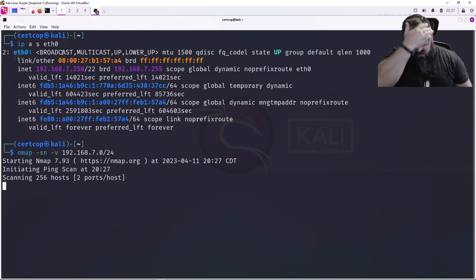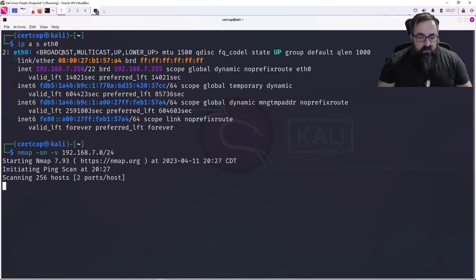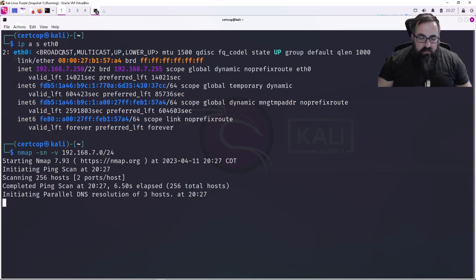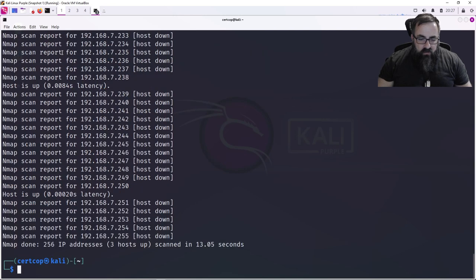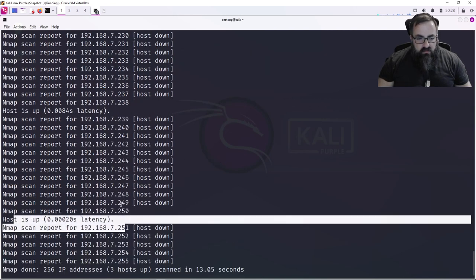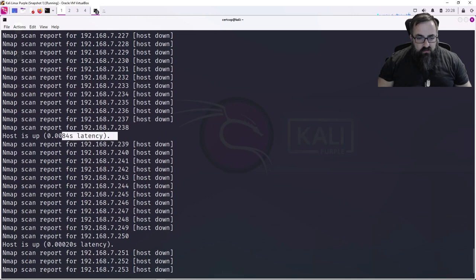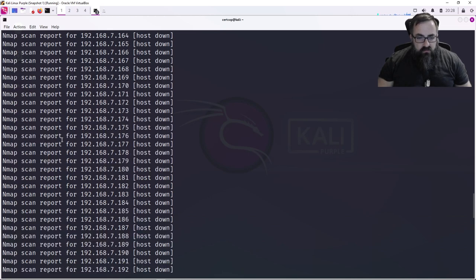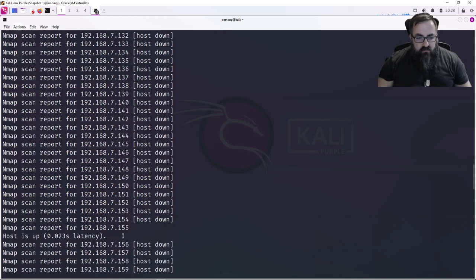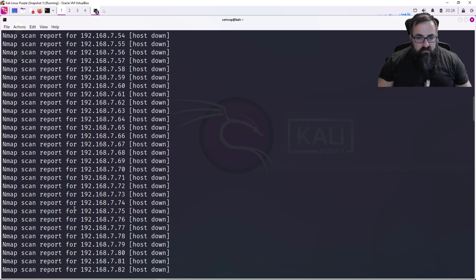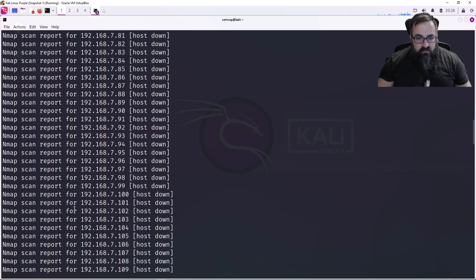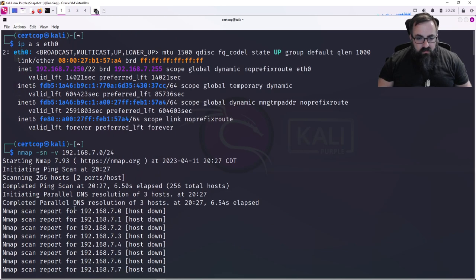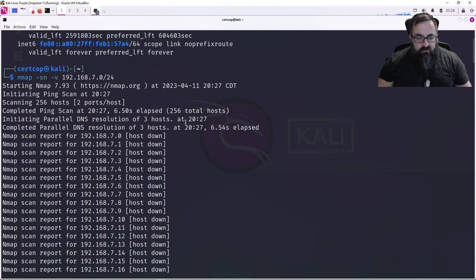It will ping and see if those hosts are up. And of course, nmap can be installed on pretty much any Linux. But looks like right now we have one, two, three—that's all one, maybe yeah—so a total of three hosts.